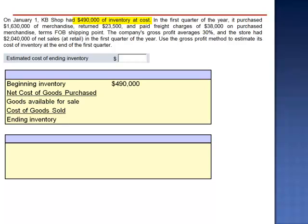Beginning inventory, $490,000, plus the net cost of goods purchased: $1,630,000 minus $23,500 in returns, plus $38,000 in freight charges, equals $1,644,500. Goods available for sale: $2,134,500.